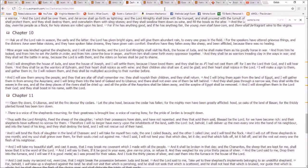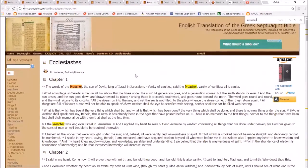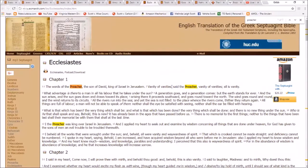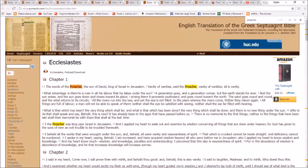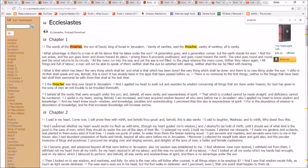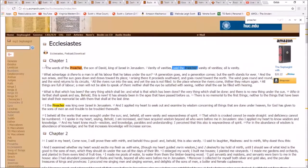Now we go to Ecclesiastes. 'Vanity of vanities, said the preacher' — someone is quoting the preacher or clarifying that it was the preacher talking, because it wouldn't make sense for the preacher to say of himself 'said the preacher.' Down here it says 'I, the preacher, was king over Israel.' So when it says 'said the preacher,' that's someone else talking about him, whereas 'I, the preacher' is him talking about himself. Someone else wrote this — someone else inserted the 'said the preacher' framing.